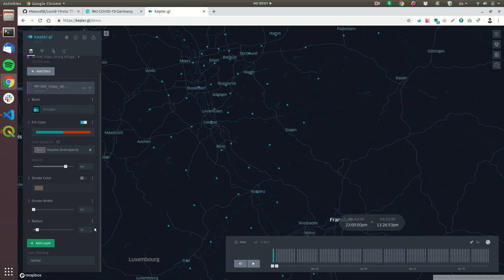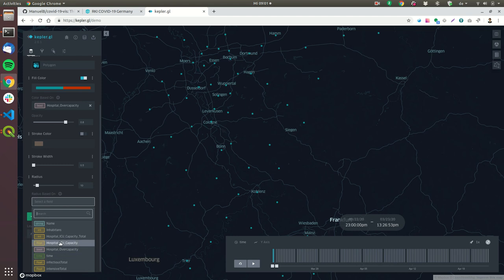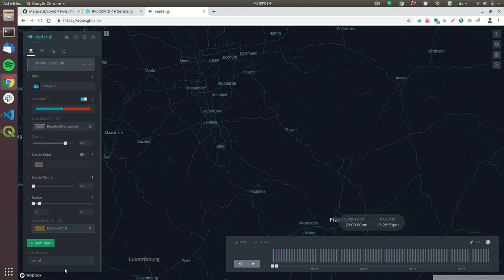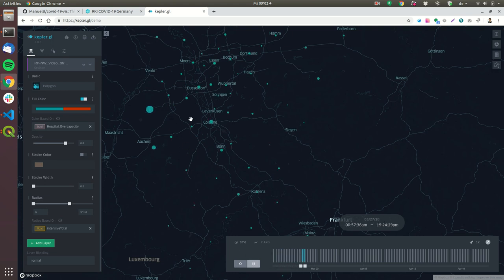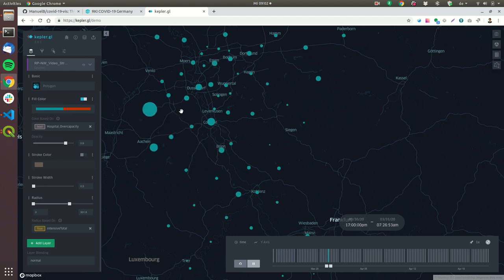And now what I can also do is I can make the radius based on intensive total let's make it 300 so this is the radius which will scale and now if we run it we can see our simulation and we can see that some bubbles will turn red.